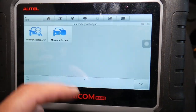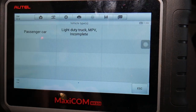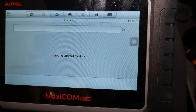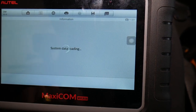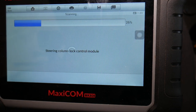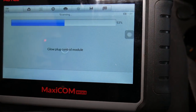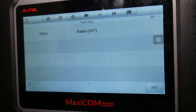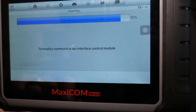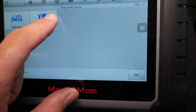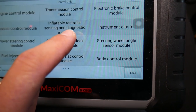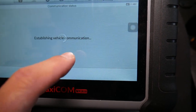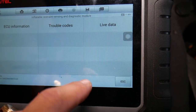We'll select manual selection, then 2015 passenger car Chevy Cruze, 1.8 engine. It's loading. We don't care about the radio system — we'll select Diagnostics Control Unit, and here we're going to select Inflatable Restraint Sensing and Diagnostic Module. Now, trouble codes that we have...